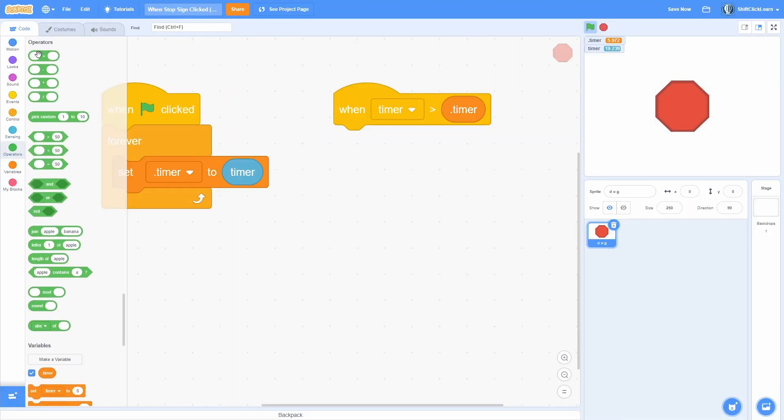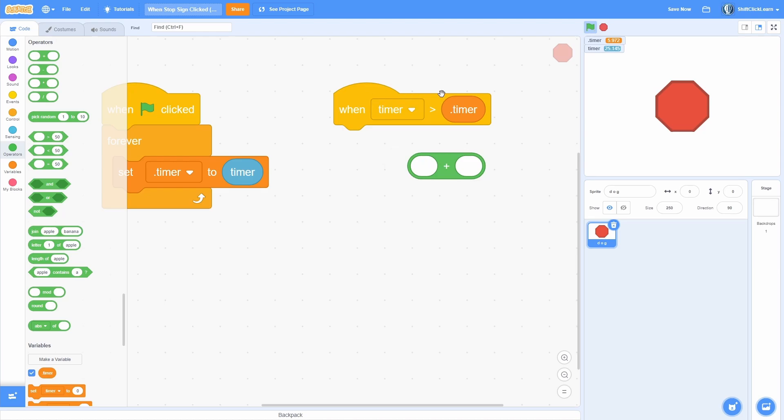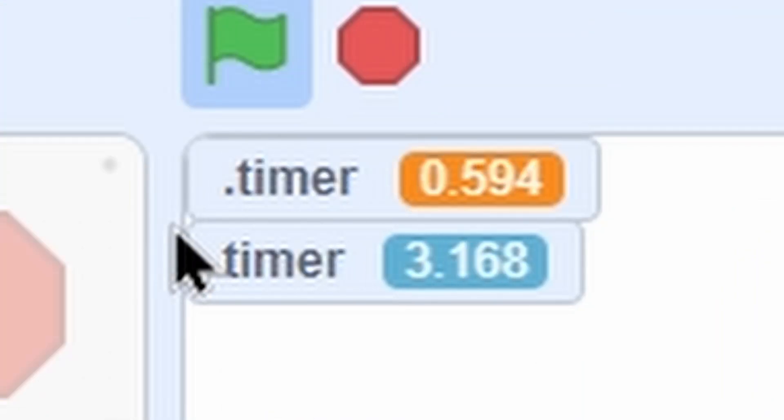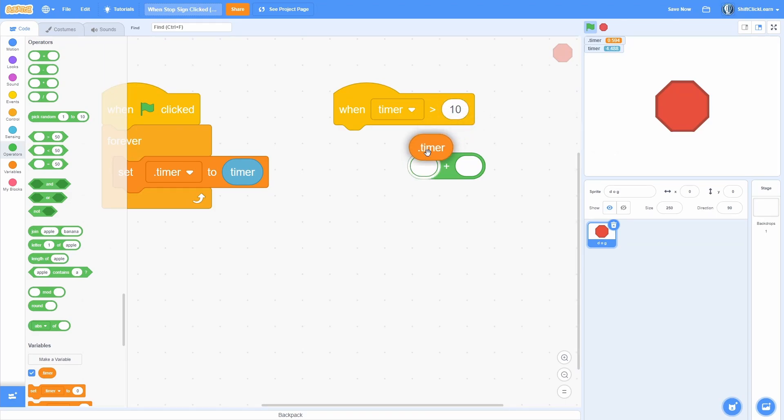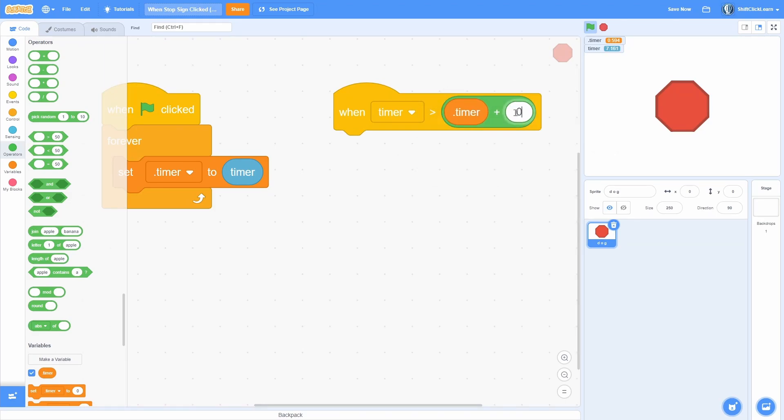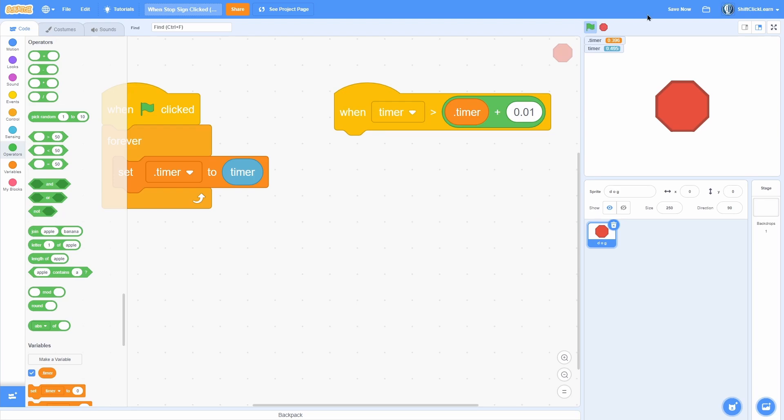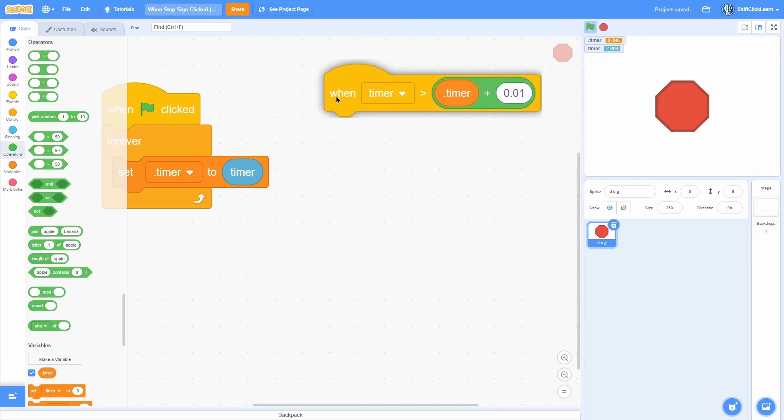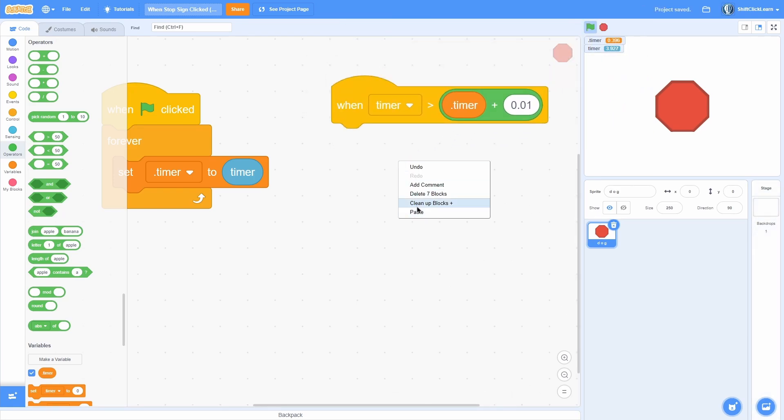But there's one last thing. This can occasionally bug out and run in the very beginning because these don't sync for the first frame. How you can fix this is just do timer plus 0.01 - that way it's a little bit behind. Now this is a 'when stop pressed' block.